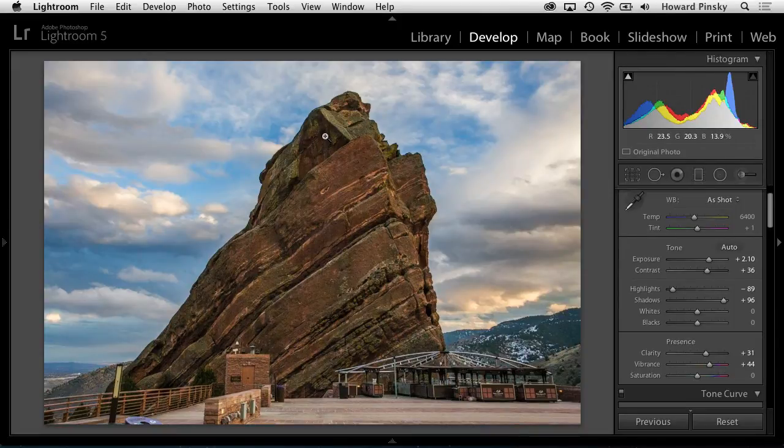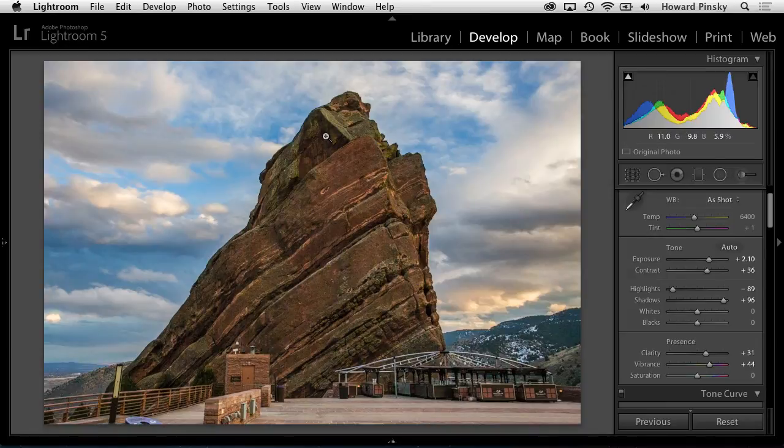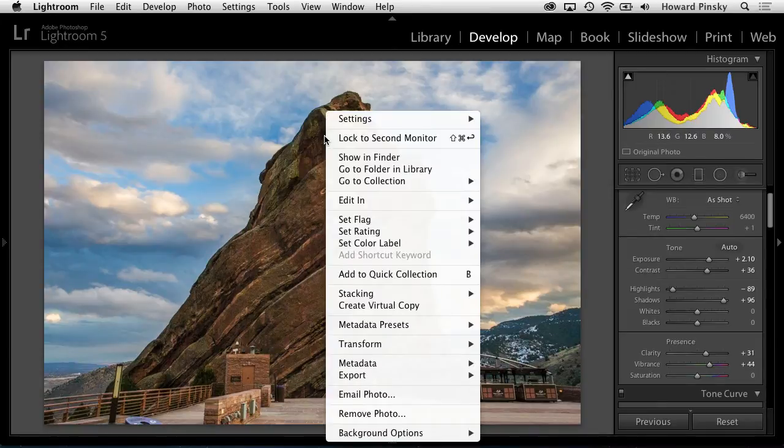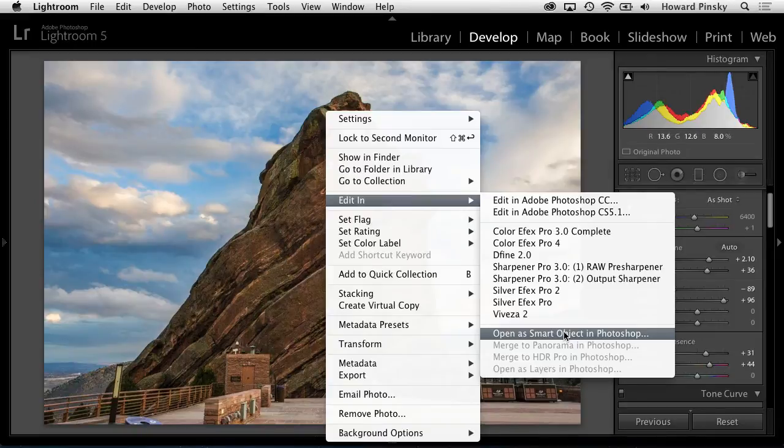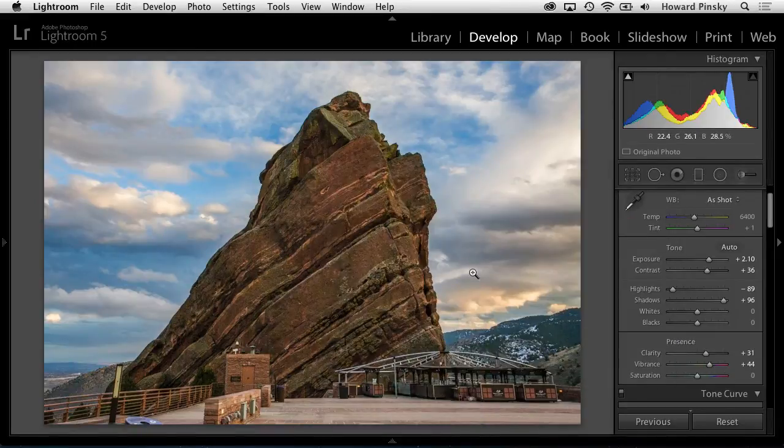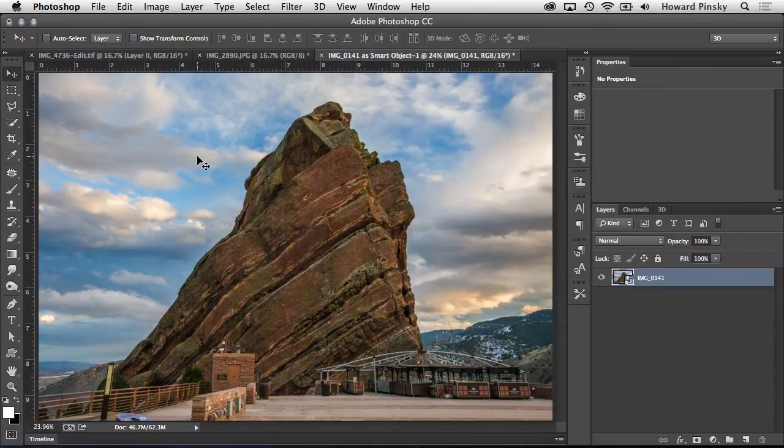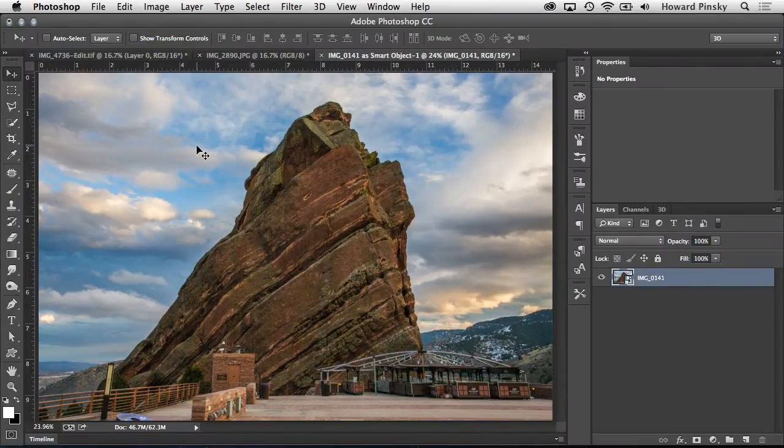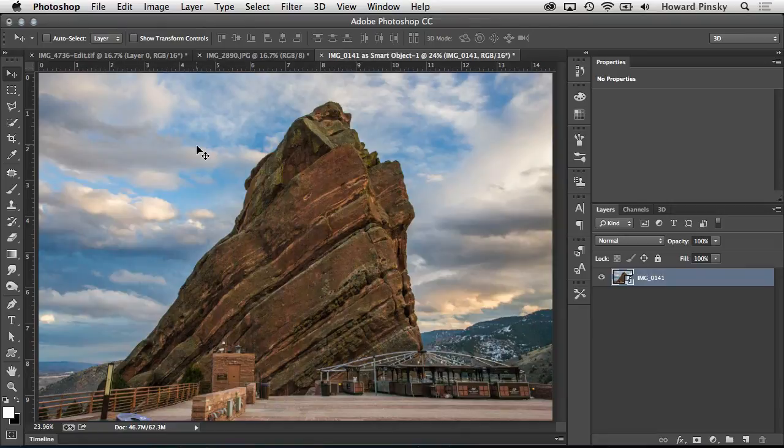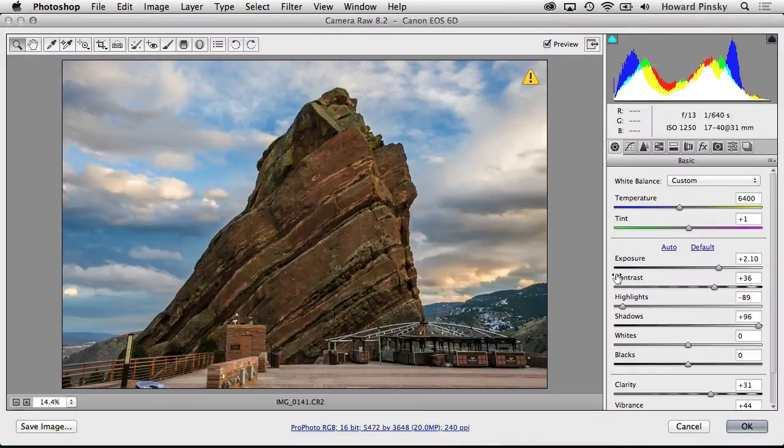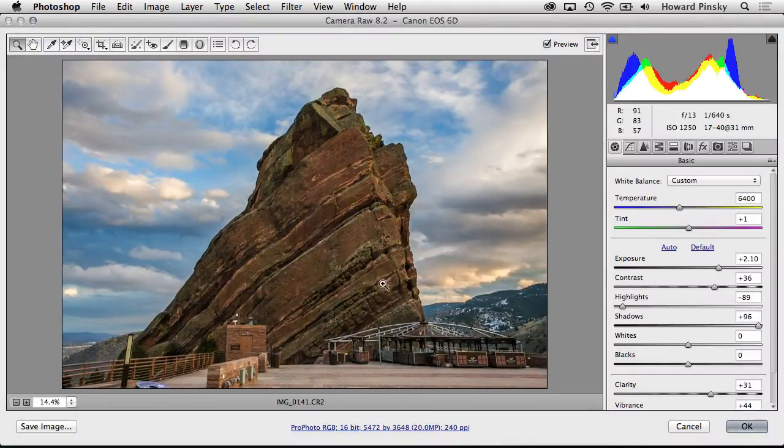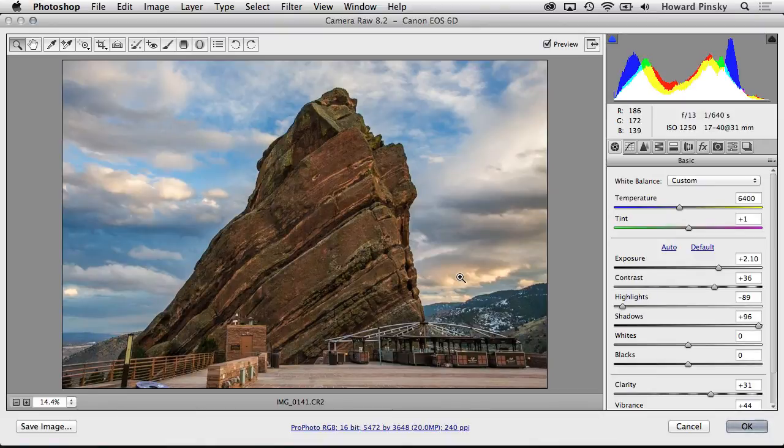To continue your editing in Photoshop, right-click on the image, find the Edit In menu, and then choose Open Smart Object in Photoshop. In a moment or two, your image will open up in Photoshop so you can continue your edit. And because we chose to open it as a smart object, anytime you want to make changes to the adjustments, you can simply double-click on the Layers thumbnail in the Layers panel, and up comes Camera Raw.